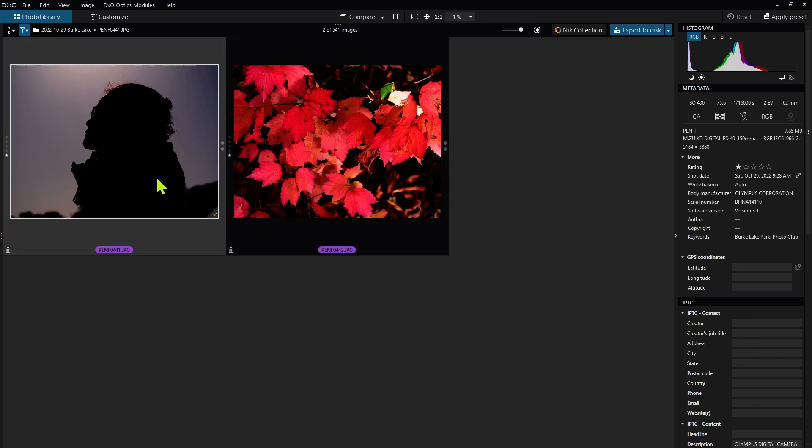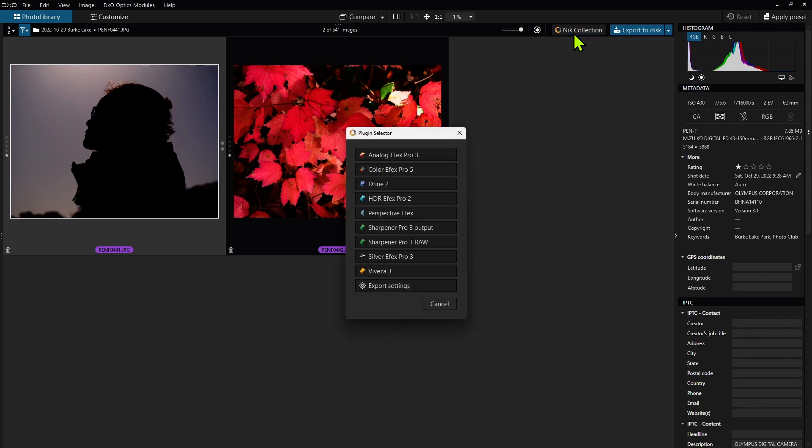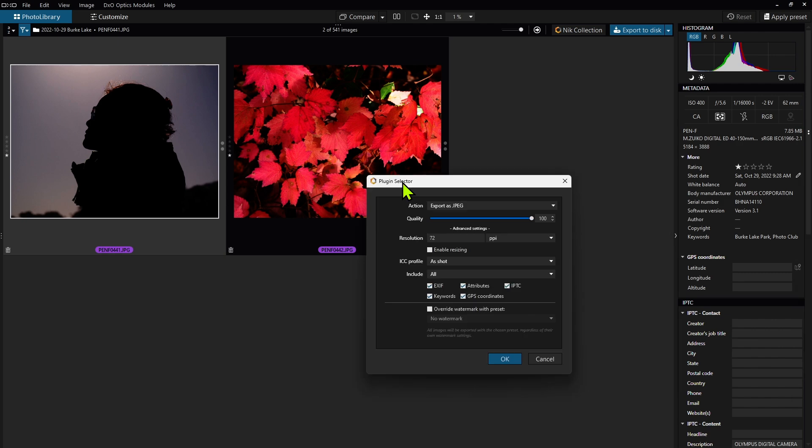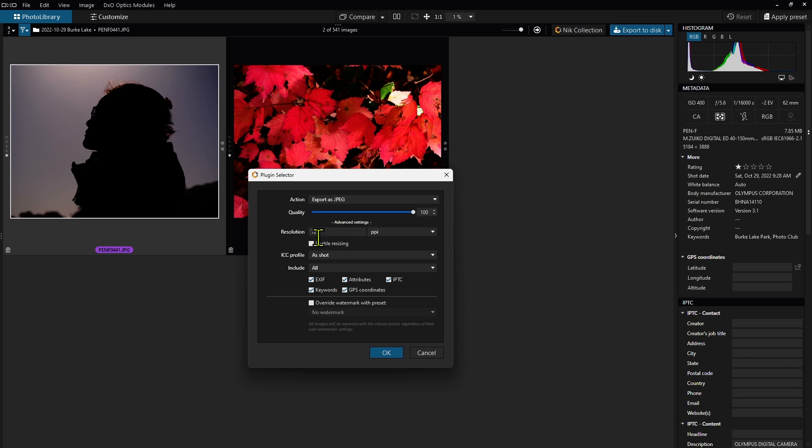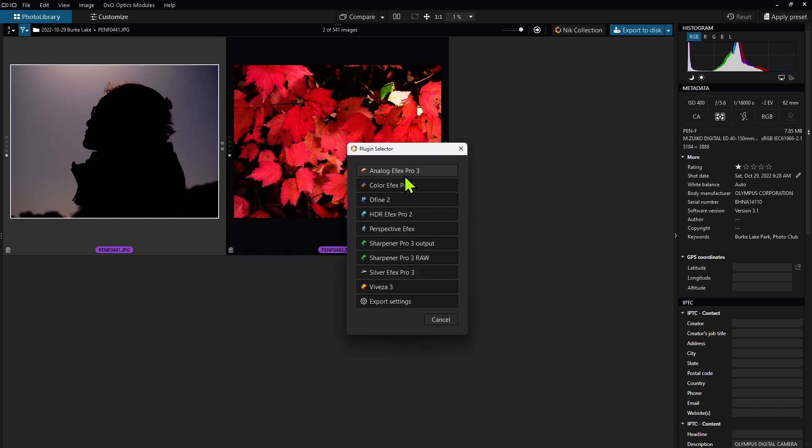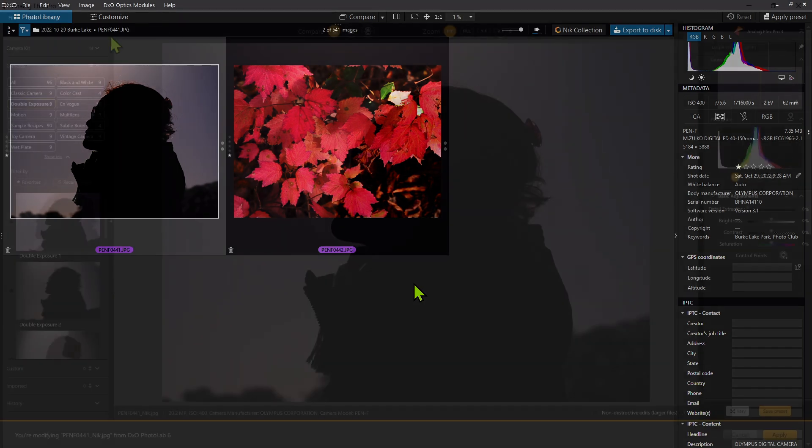So in this case I have a silhouette of a person, and I'm just going to click on the Nick Collection, and I'm going to double check my export settings, and I want to make sure I'm exporting in the proper format. So in this case I'm just going to export as JPEG because I'm working with a JPEG image, and just click OK.